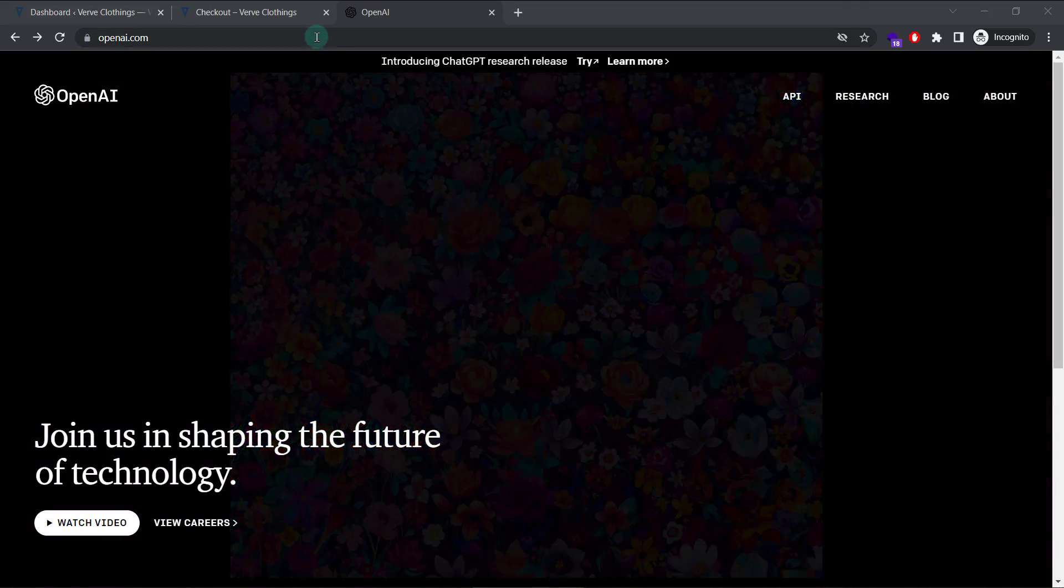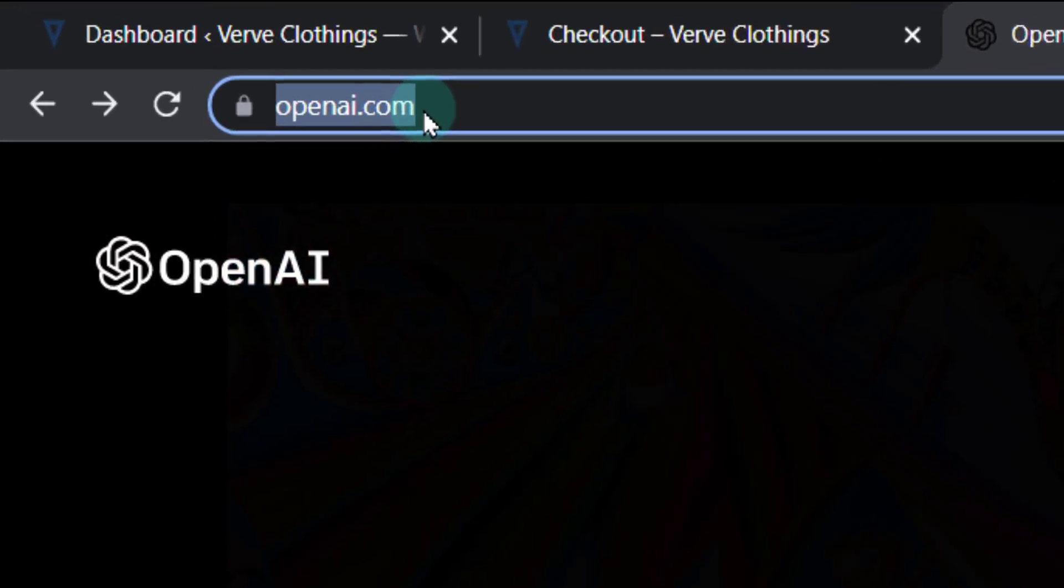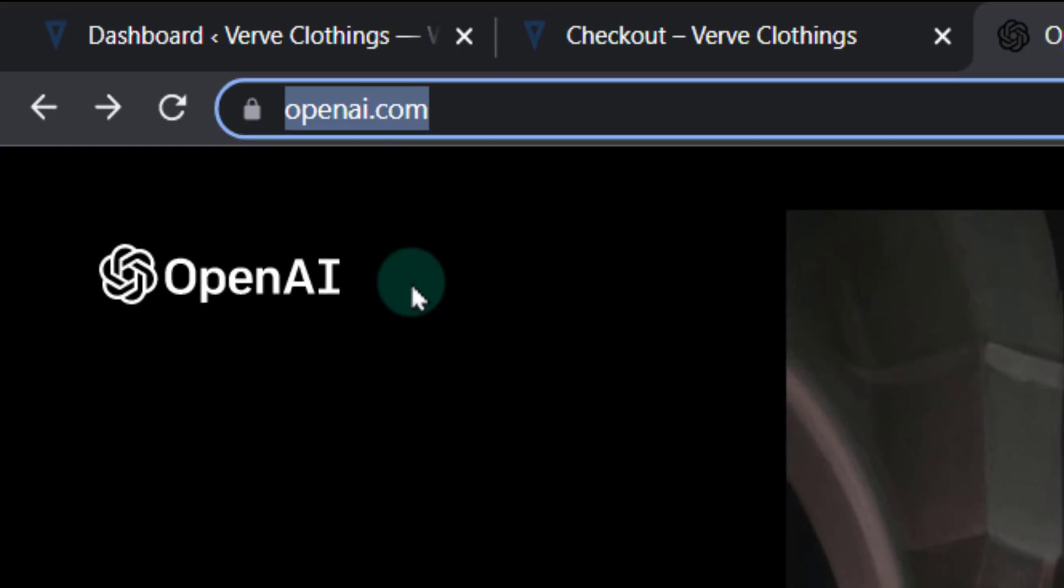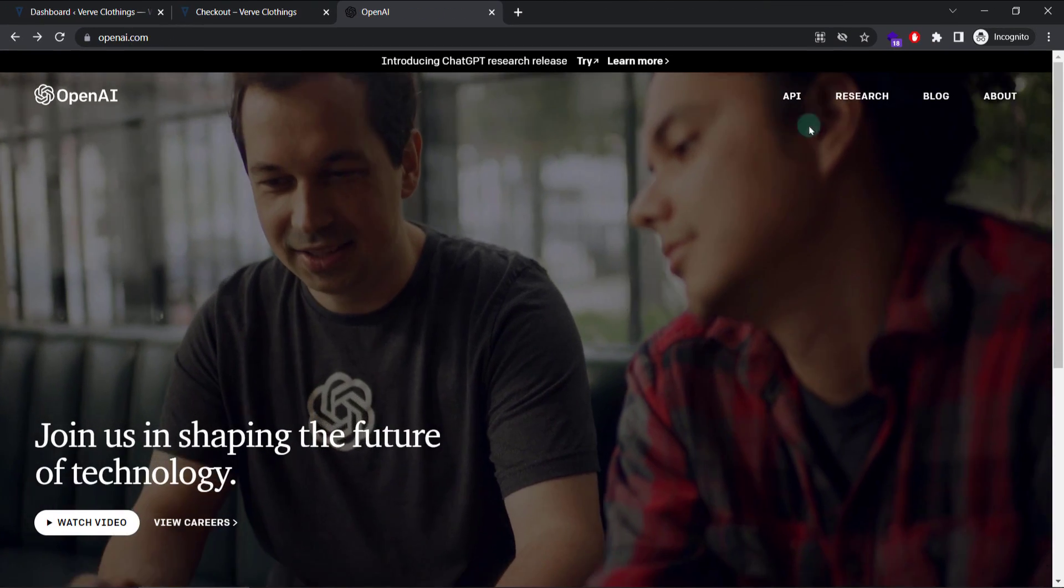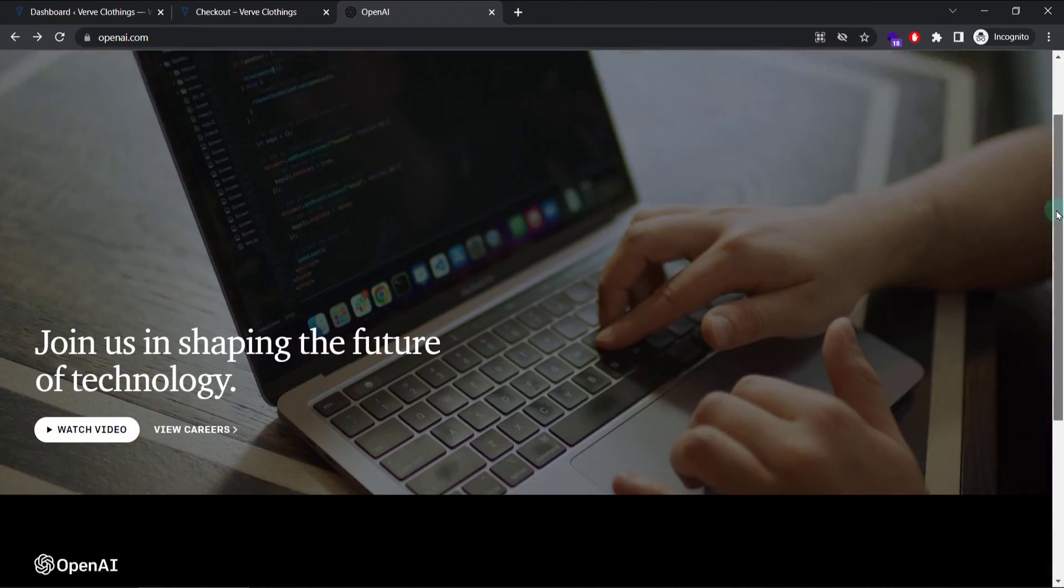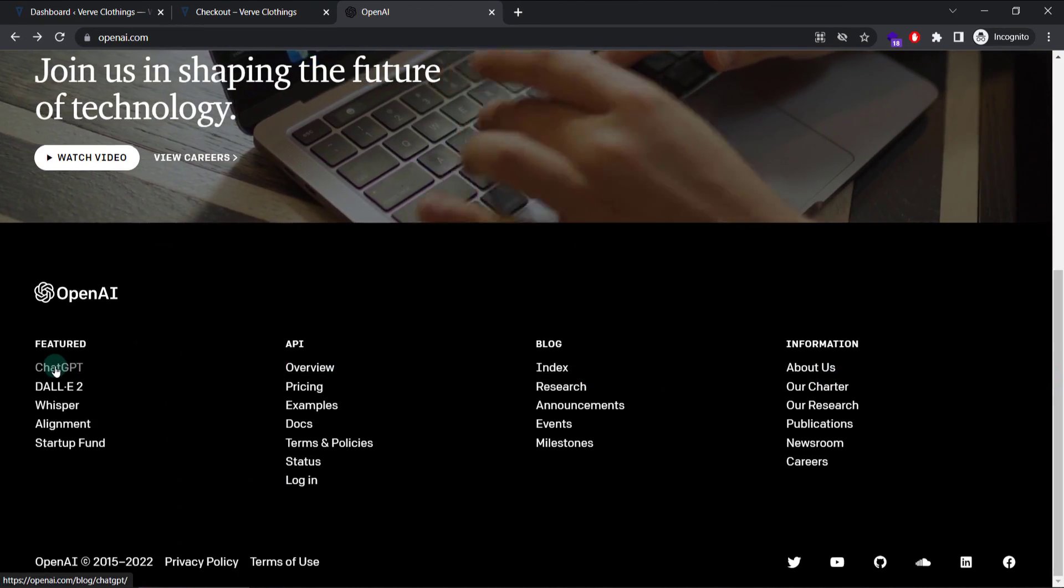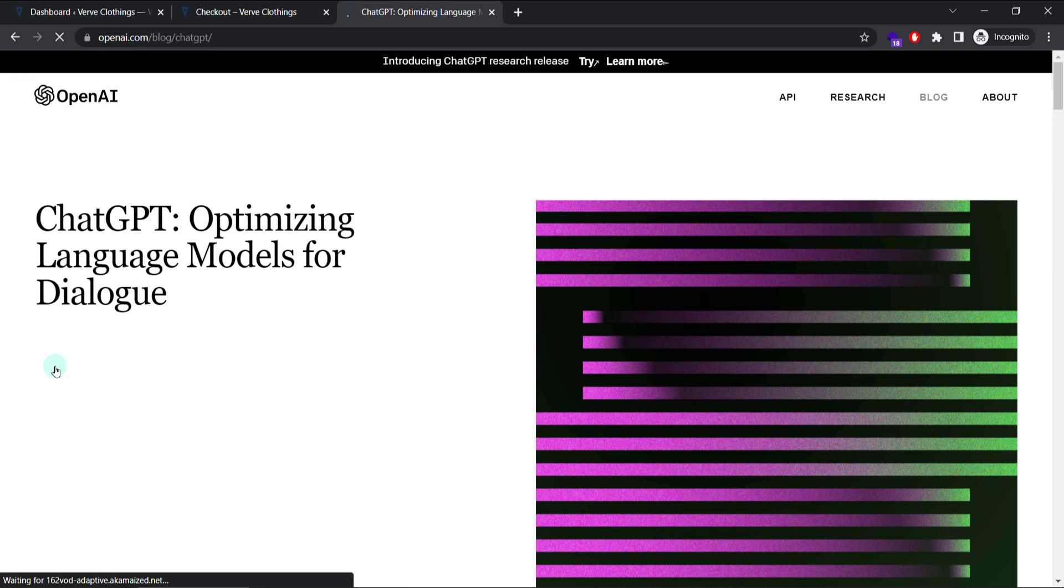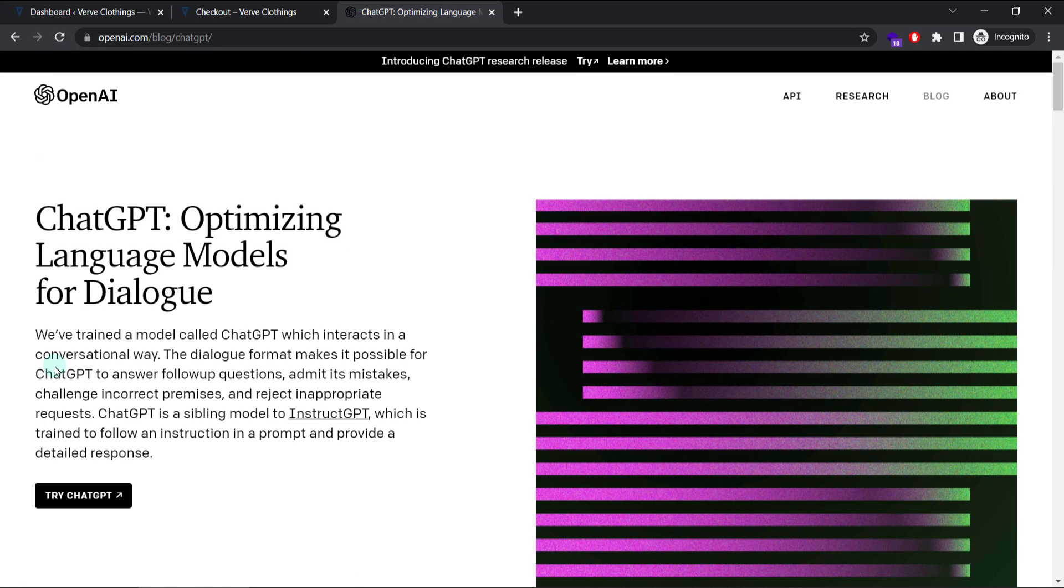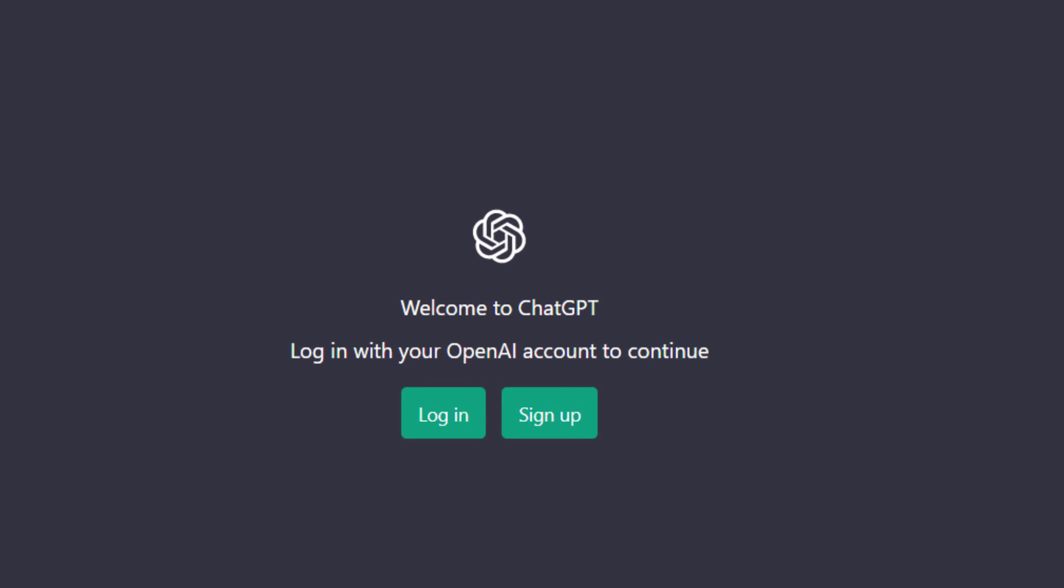To start, let's open this website called openai.com. Go all the way down, click ChatGPT. From here, click this button, try ChatGPT, it will open in a new tab.